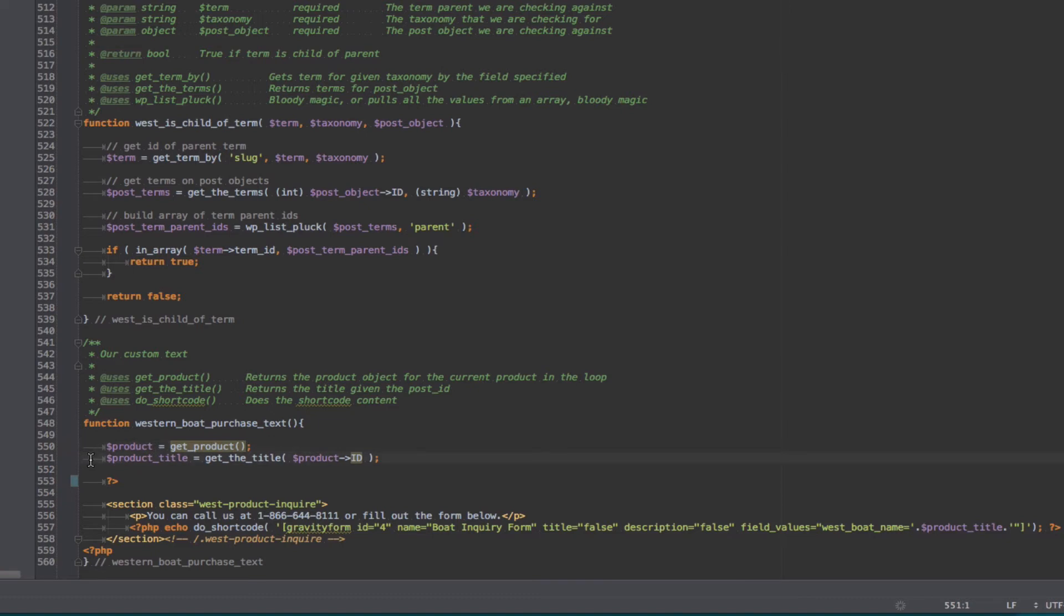The second thing we do is to get the title and we can use that by using get the title out of our product object and get product gets the whole product object. And then we simply have an HTML wrapper that says you can call us at, gives their phone number, or fill out the form below.